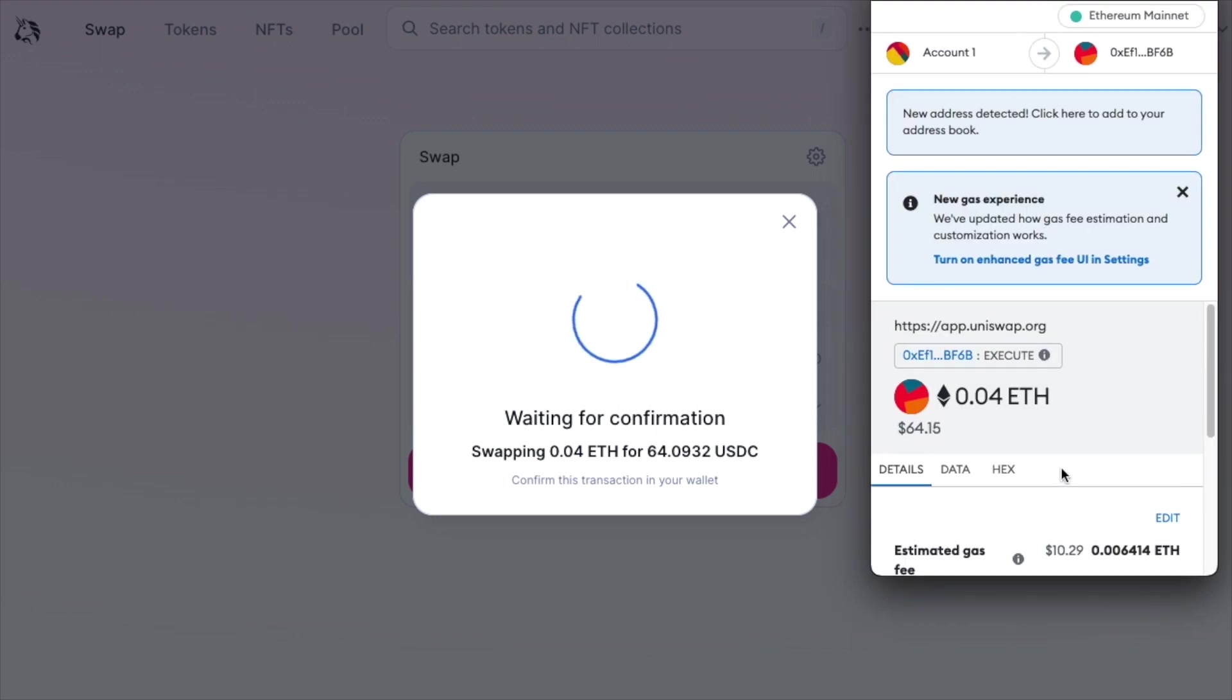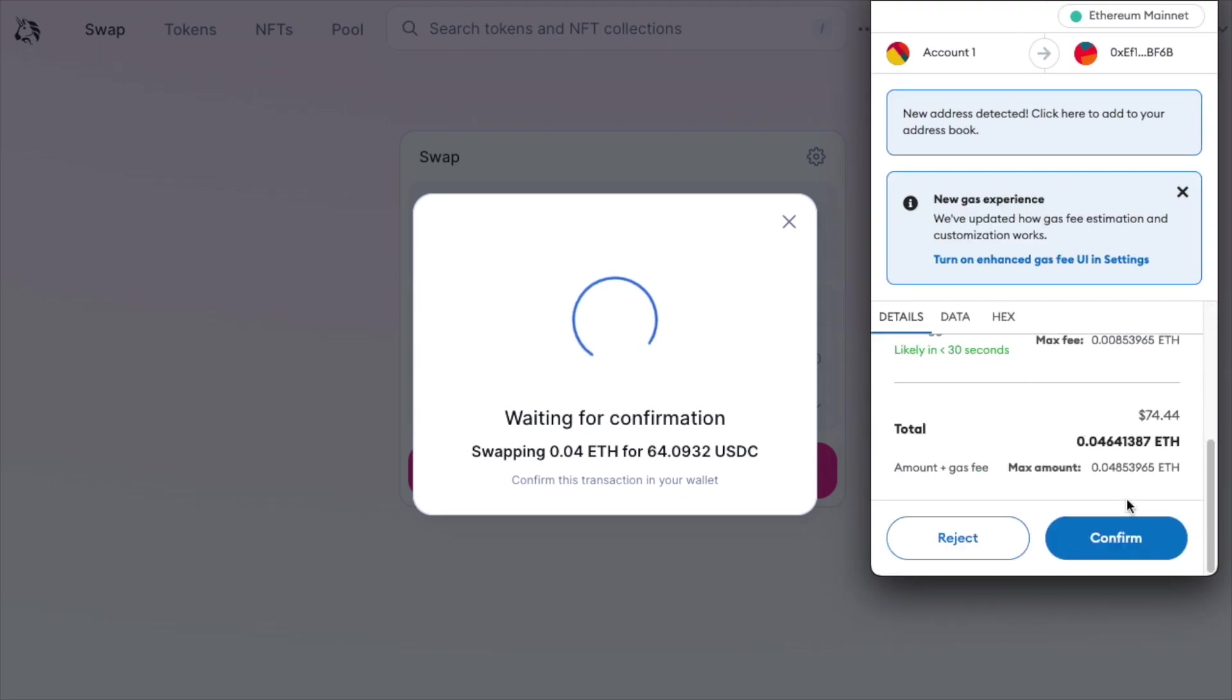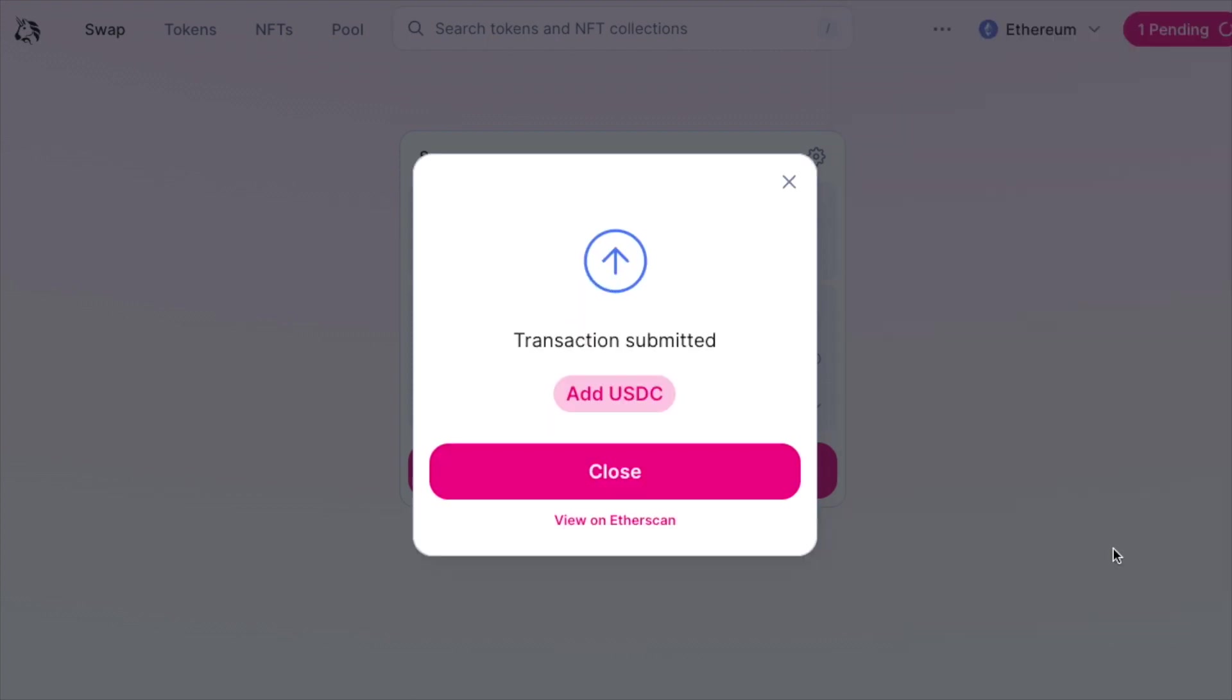As you can see we are greeted with the Metamask pop-up again. Let's confirm that transaction. As you can see, the transaction has been submitted.